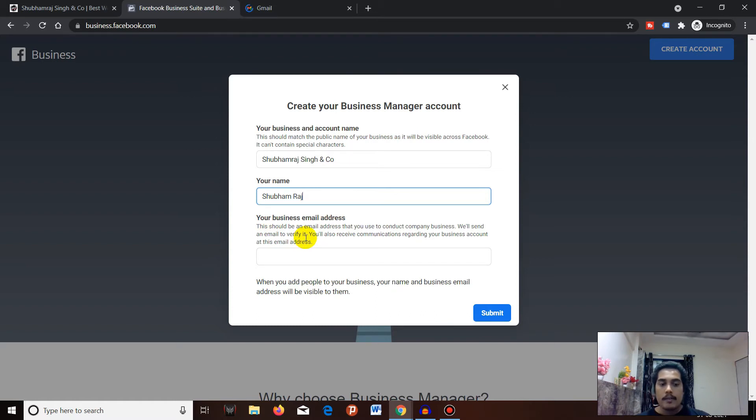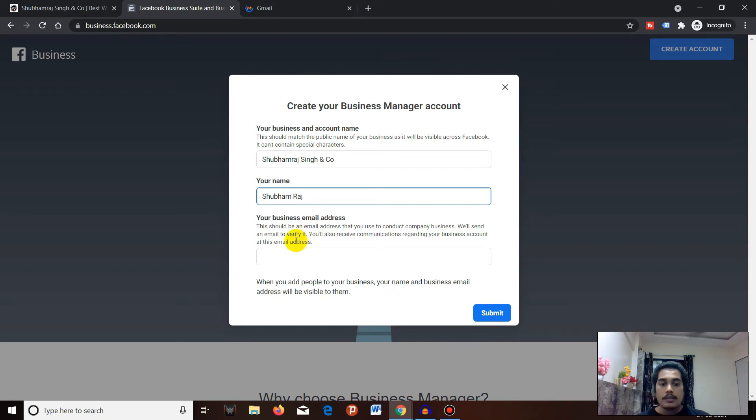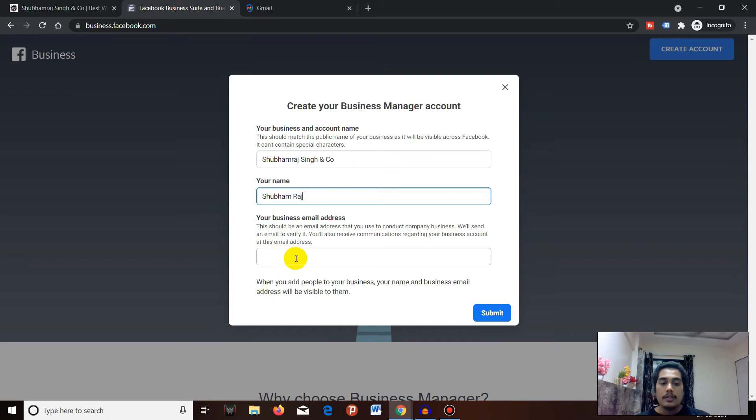But remember, if you're using a custom domain - for example, if you have a website like xyz.com and someone has already created a Business Manager with that same domain name, it will show you a message that your Business Manager is already created with this domain and to contact your administrator to get access.